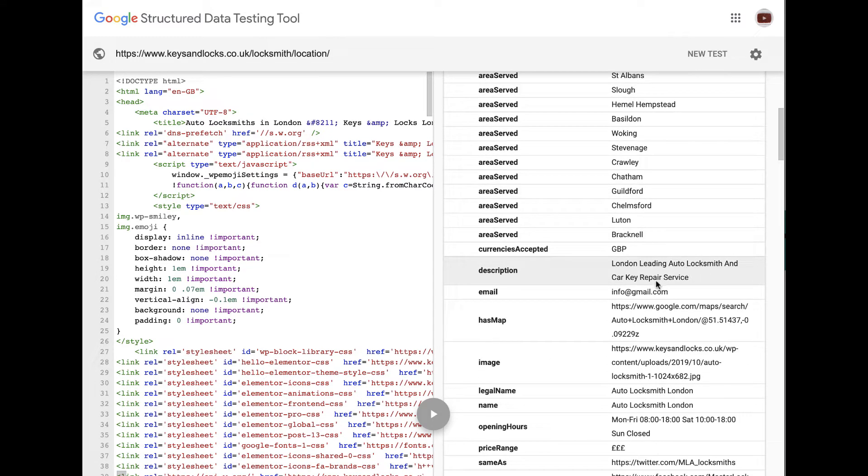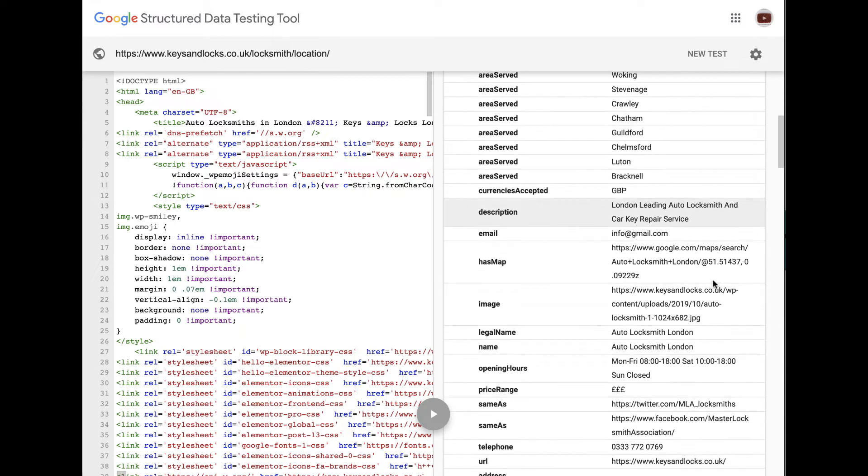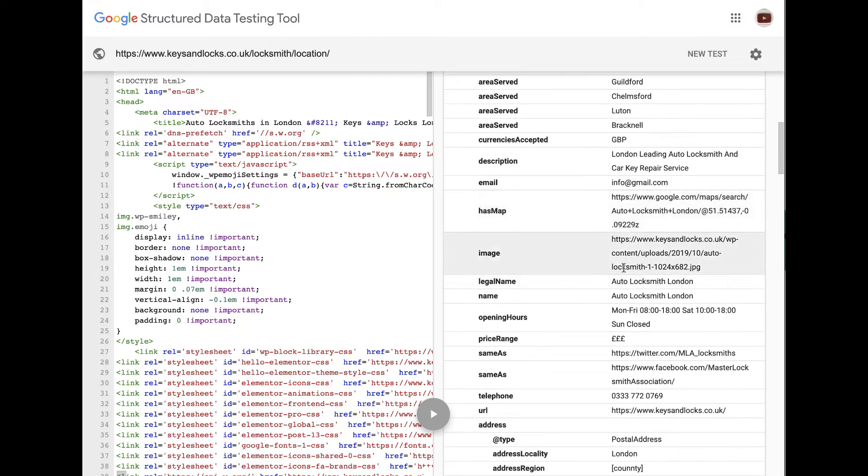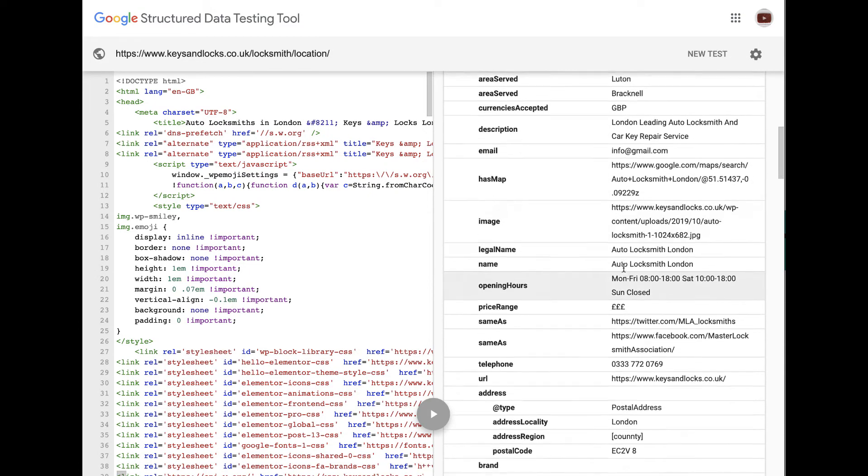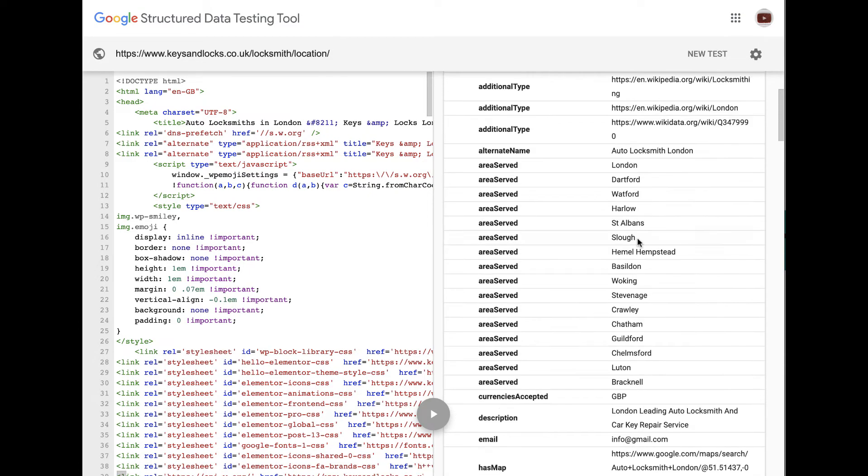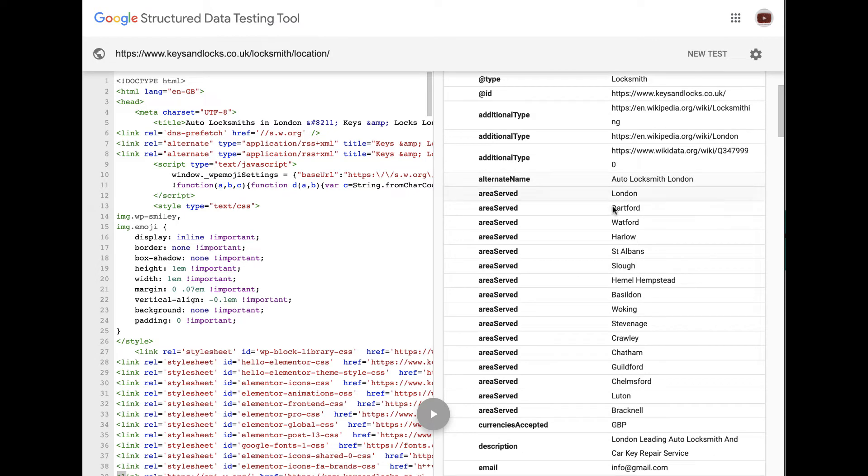Absolutely awesome schema. London leading auto locksmith and car key repairs. There's actually a description. Image link. It's got absolute. Look at that. That's your areas served. All these areas served.